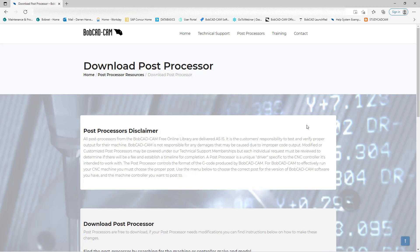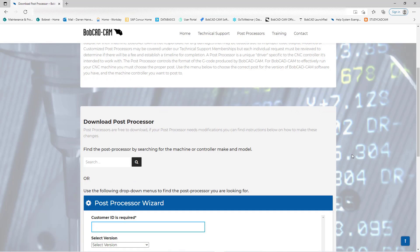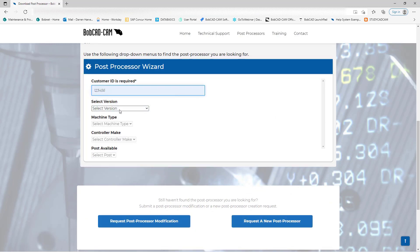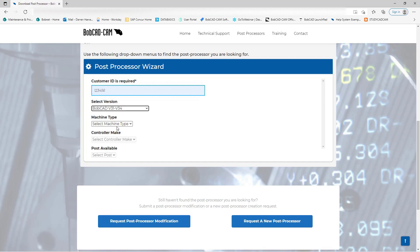This brings us to our download post processor section where you have a disclaimer that you'll need to read. Once you read that, scroll down to our wizard. In the wizard, you'll want to put in your customer ID, what version you're running, and what machine type.